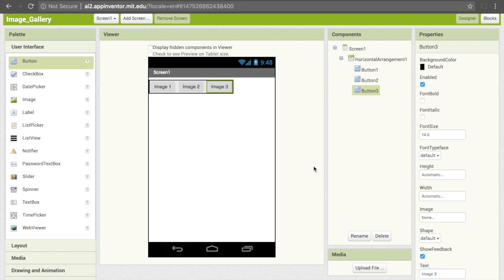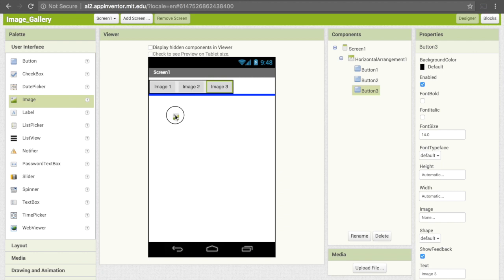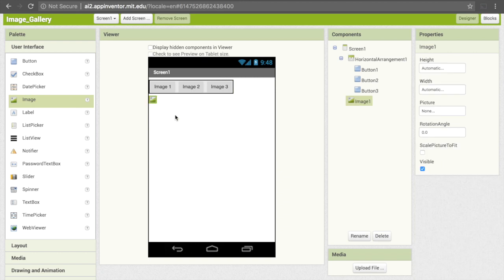Below these, we want the image to actually appear. For that component, we can go under user interface and drag image on. For now, we don't actually want to change anything about this, because when we first open the app, we don't want any image to appear there. The image only appears when the user clicks on one of the buttons.